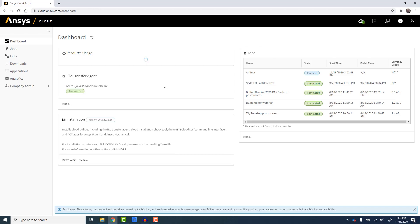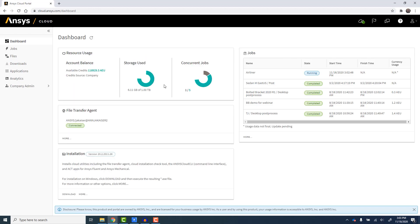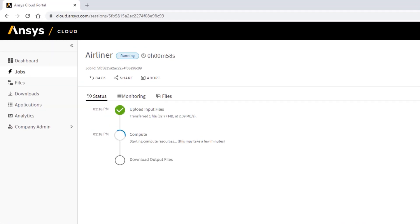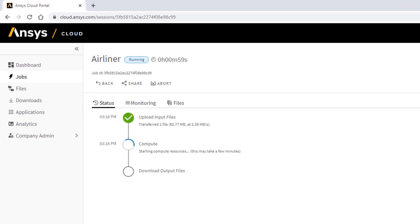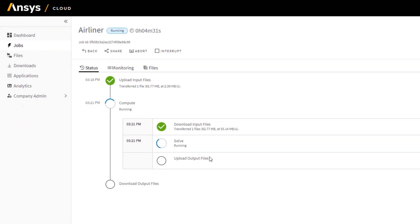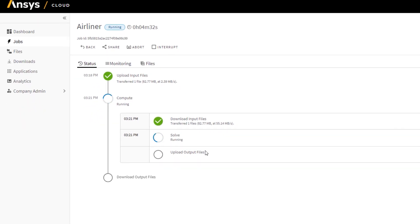To monitor the job in the web portal, we select the job from the Jobs page. Compute resources are started on demand to service the job. It only takes a few minutes for resources to start up. Then the Fluent job starts, and we can monitor the application as it runs.